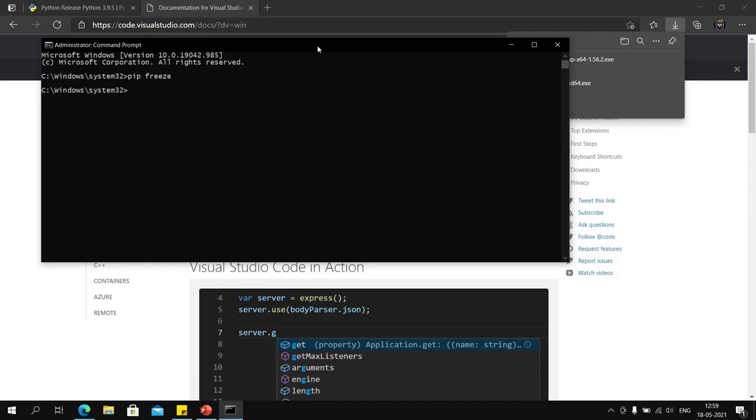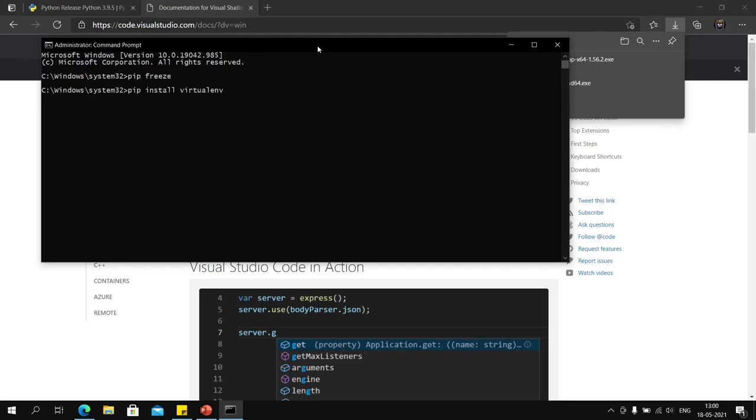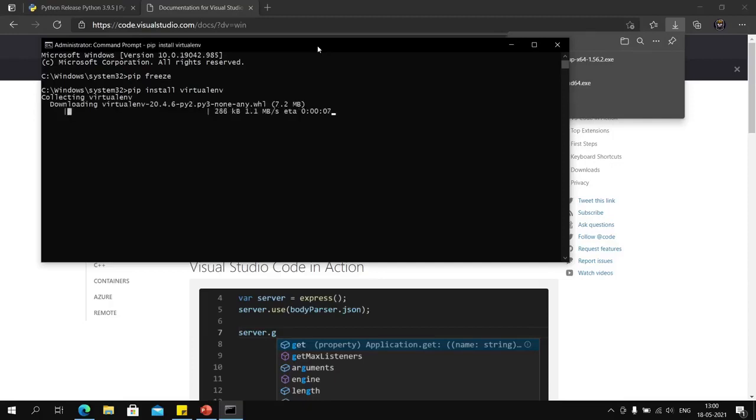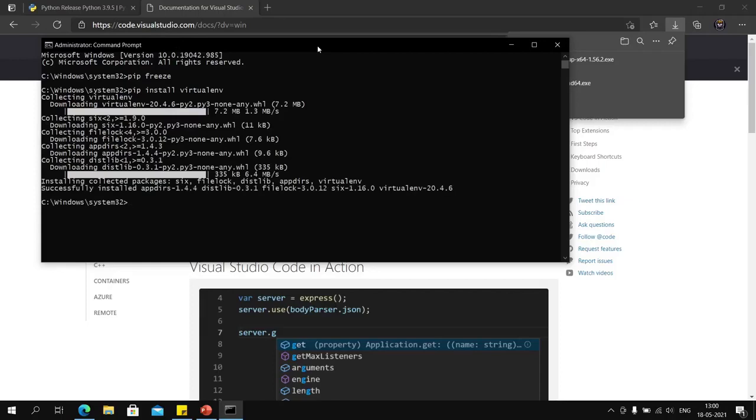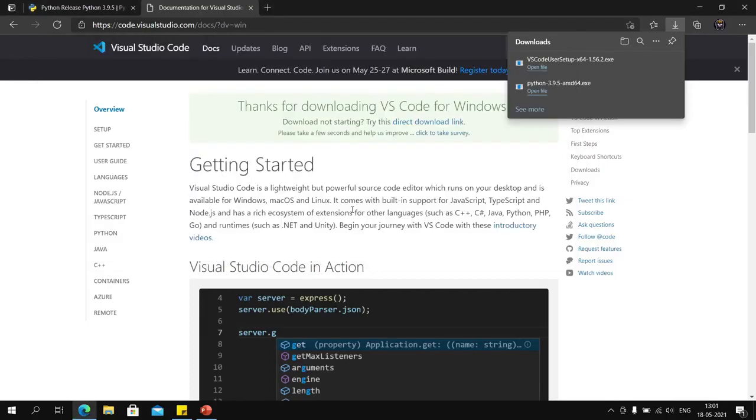Now we will install virtualenv. It is a package that allows you to create virtual environments inside Windows. Pip is a Python package manager which allows you to install various packages for Python development.